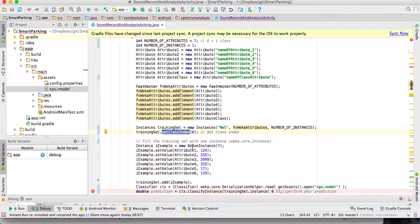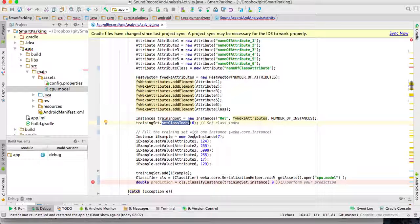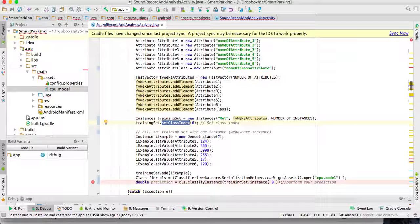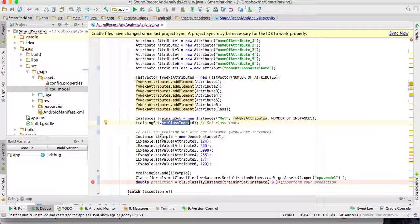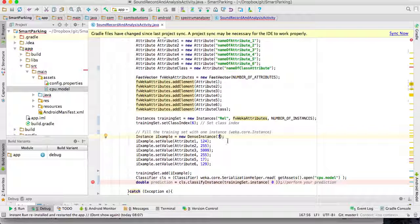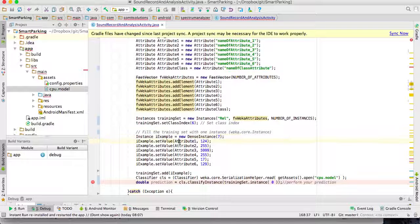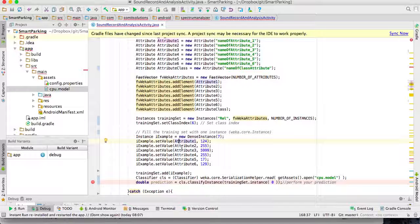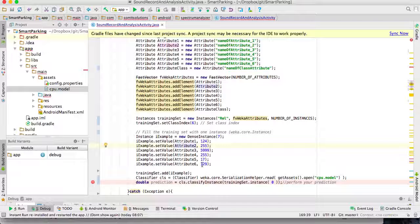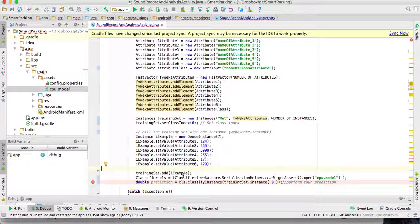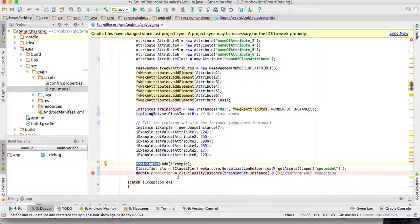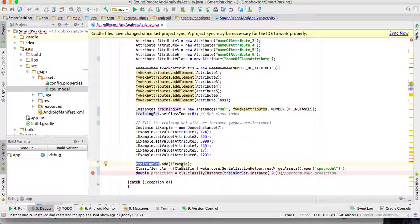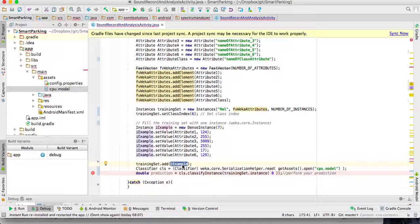Now I'm going to fill the instance with values. So I create an instance with seven attributes, and then I fill each attribute—attribute one, attribute two, and so on—with values, except the last one, the class, because the class we want to predict using our model. Then I add the example instance to the training set.